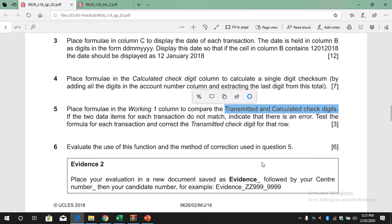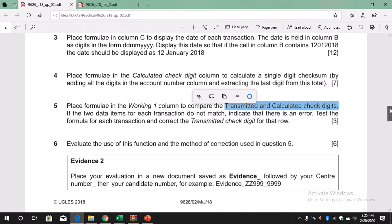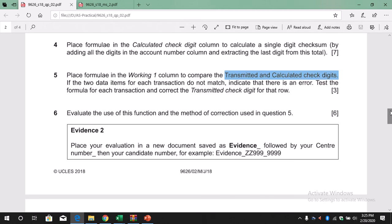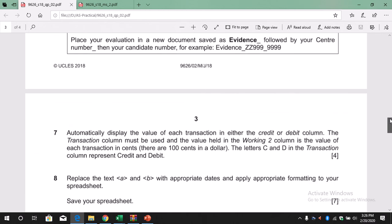And then for the evidence section — if you have to do the evidence, let's see what it requires: evaluate the use of this function. This is about writing, and writing questions are not included anymore in the practical paper, so you don't need to worry about that. Let's take a break.